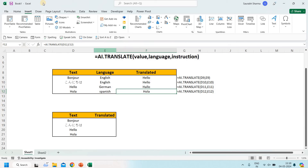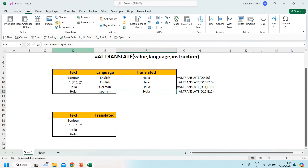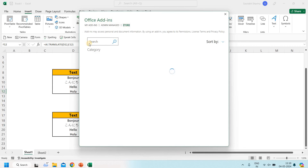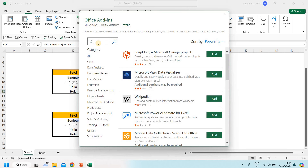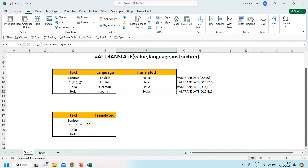This is how ai.translate works. First, you need to add the ChatGPT for Excel add-in. Go to the Insert tab, then Get Add-ins, search for 'ChatGPT', and the result will show ChatGPT for Excel. Click Add to install it. Note that 50 tokens are free, and after that you have to pay.